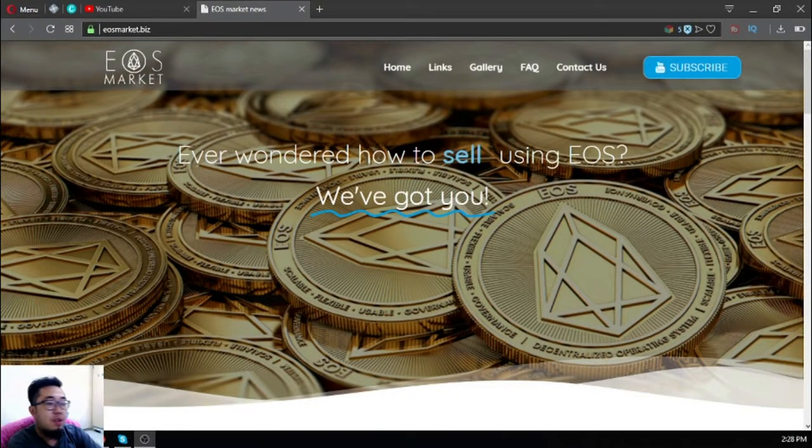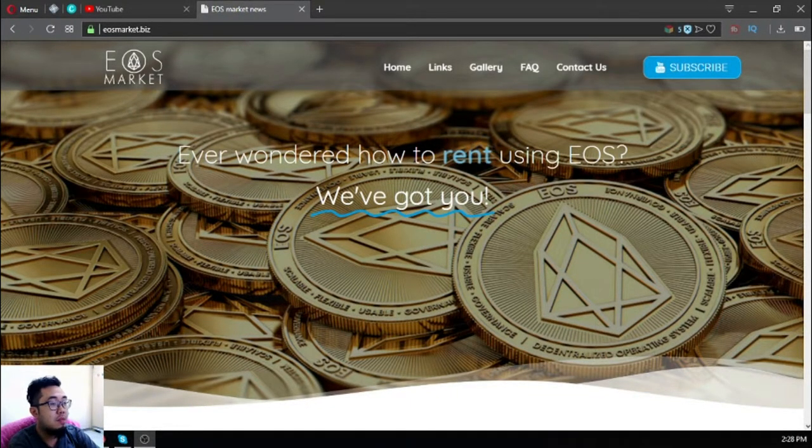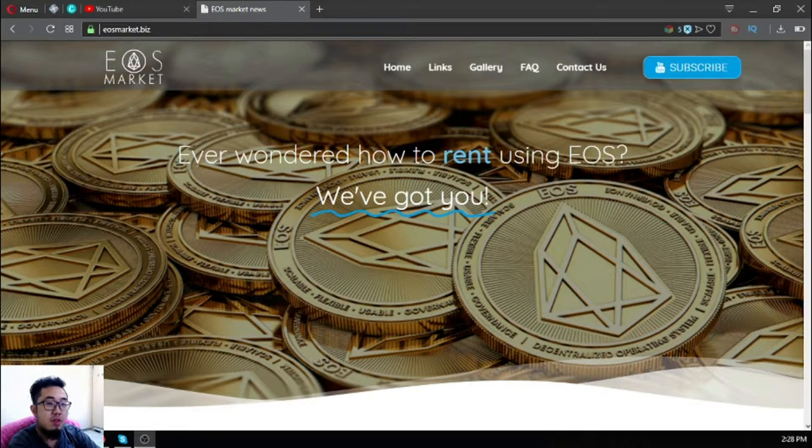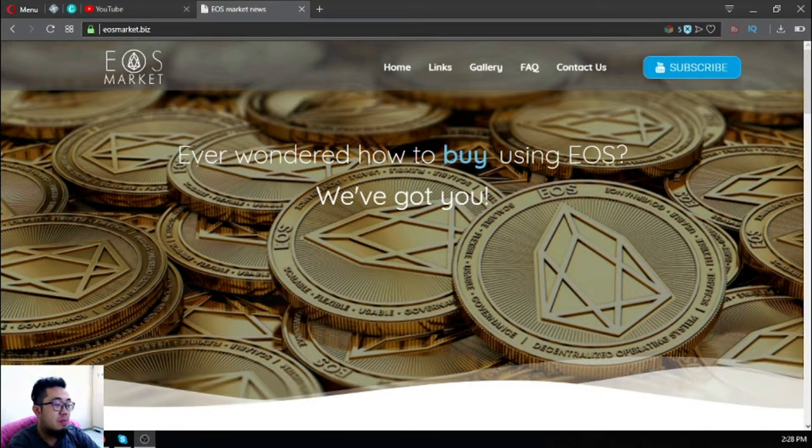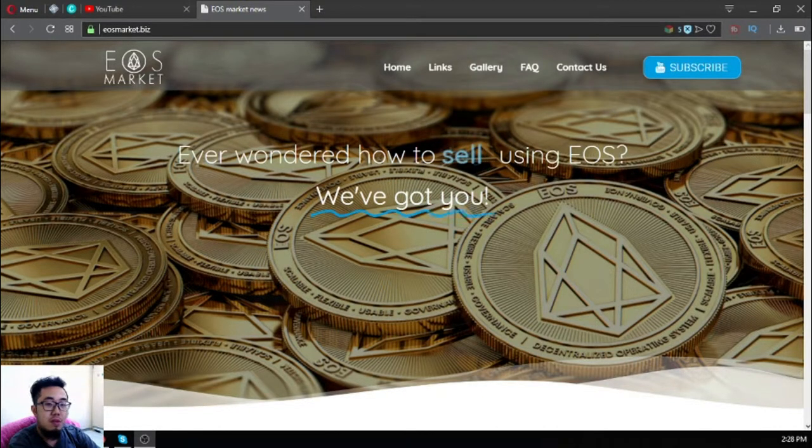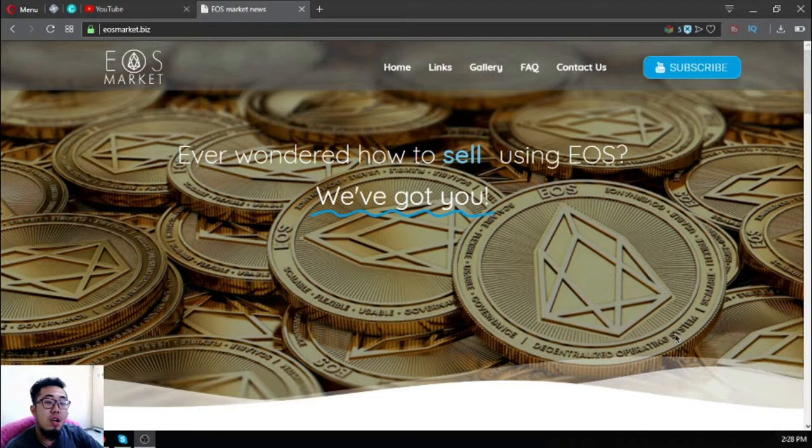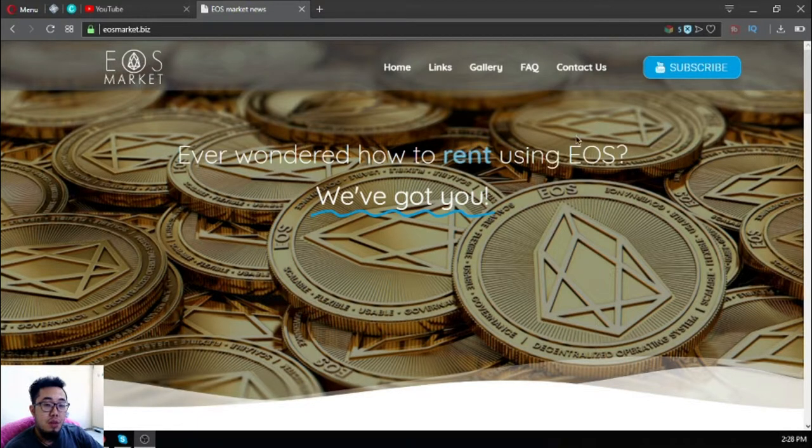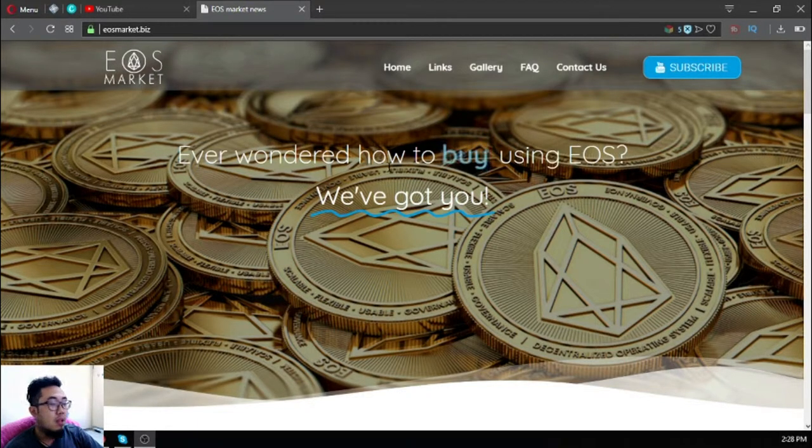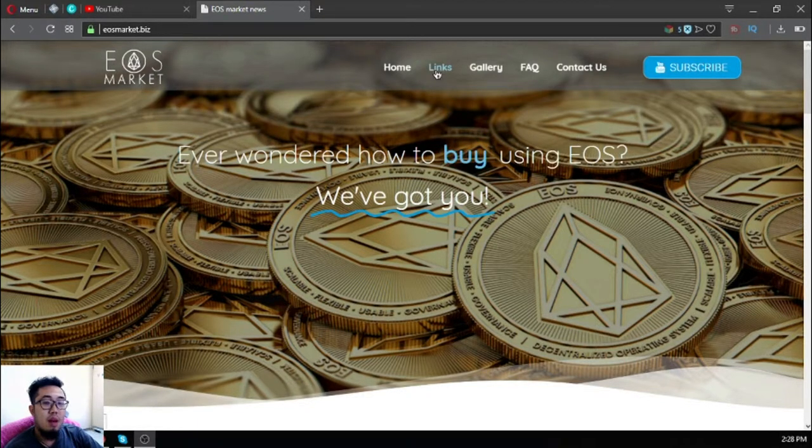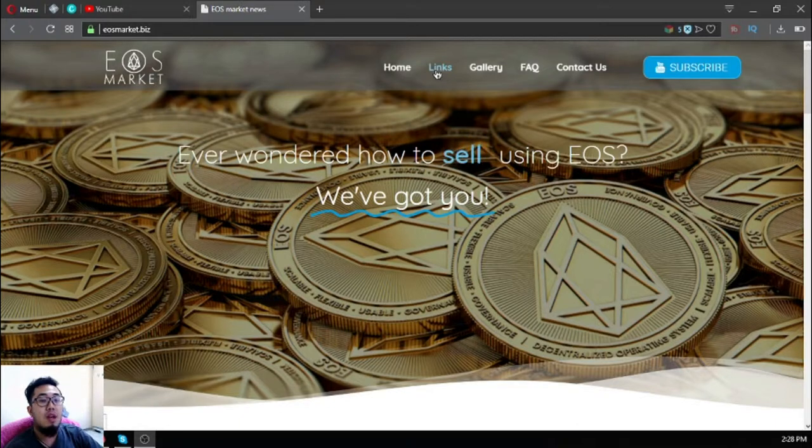Hello, this is Vic of EOS Market Biz. For today, I'm going to show you again this website eosmarket.biz so that you won't forget it. This website will show you links and how you can buy, sell, and rent using EOS.